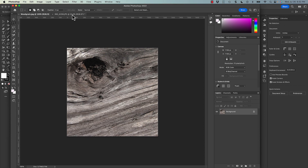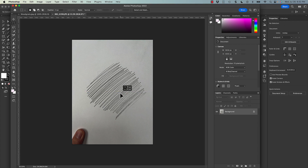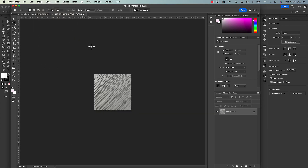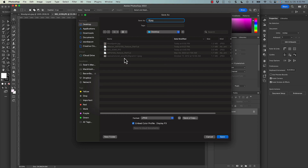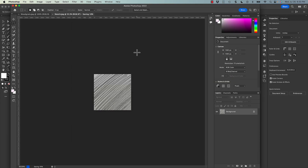Now let's do it on the sketch as well. This is my little sketch that I made. I'm going to create a marquee quickly, then come up here to Image, Crop, and do a Save As. I'll call this 'sketch.'